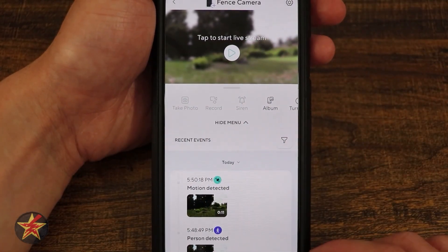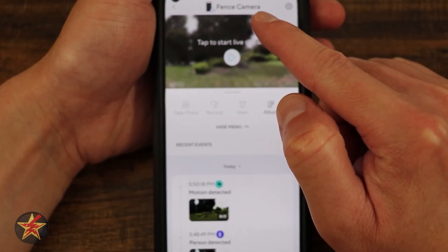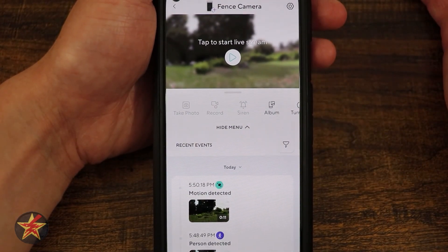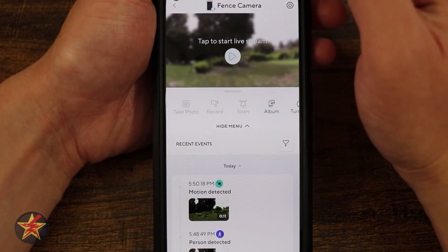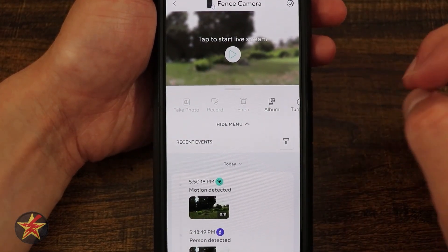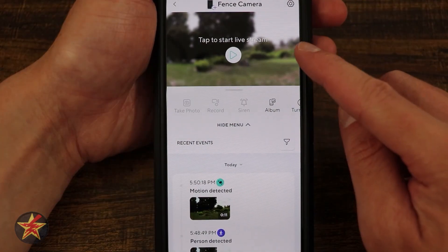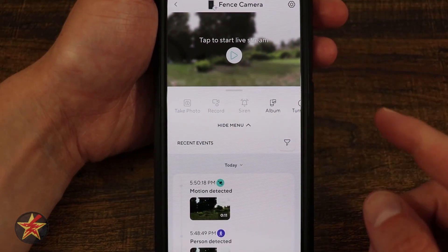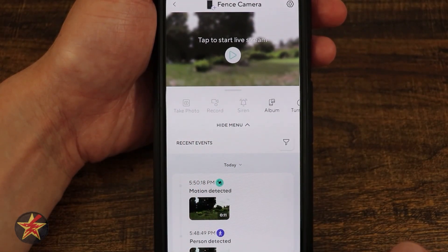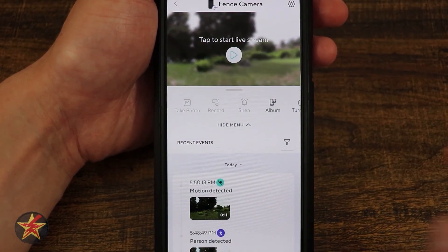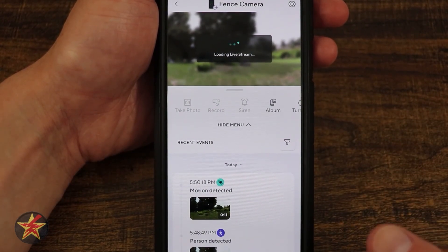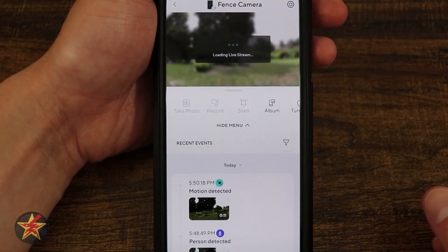When we first launch it, if we have Cam Plus, it's going to let us know up at the top of the page. It also tells us the name of the camera. The live stream does not actually start up right away — that is to help preserve the battery. Some of these icons are grayed out because we can't access them until we press the button in the middle to start the live stream.